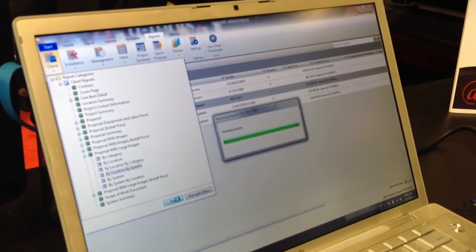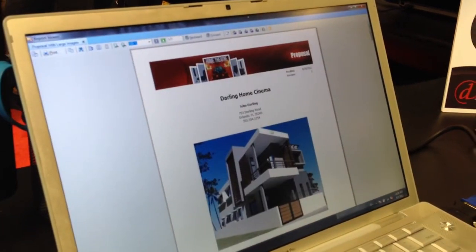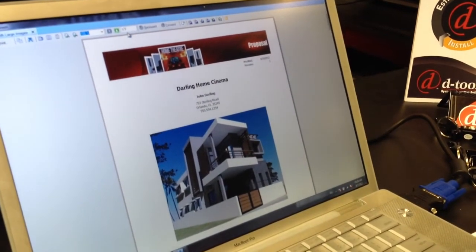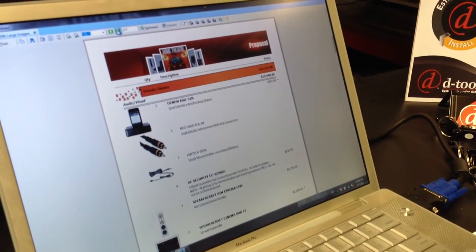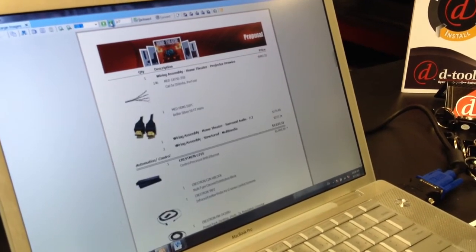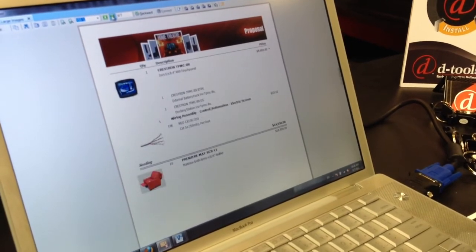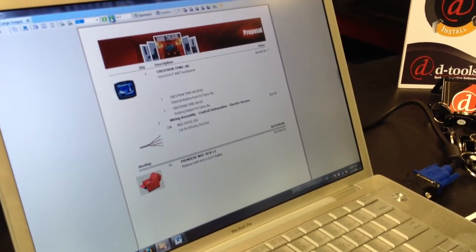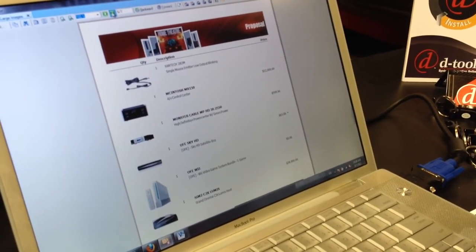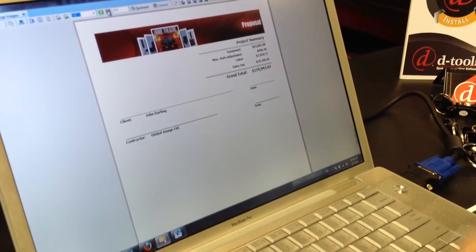It's going to take everything in the bill of materials and format it into a good-looking report — a great report to give to customers. It's going to have everything in the job listed out by system and category, and at the end of the proposal, we'll be able to walk through with the customer and give them an installed price.